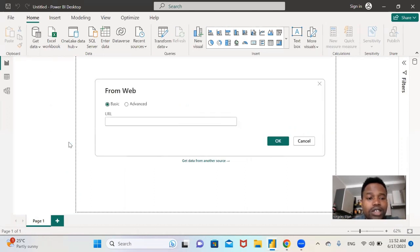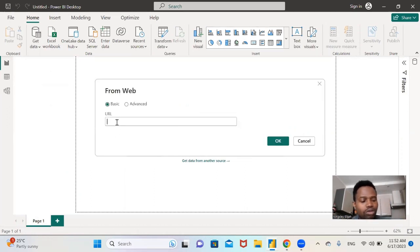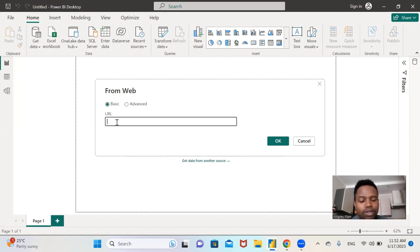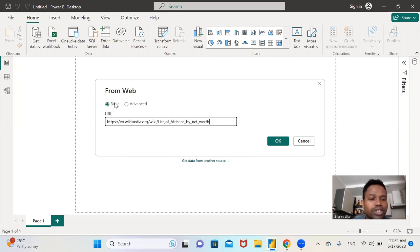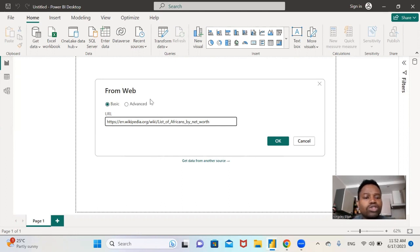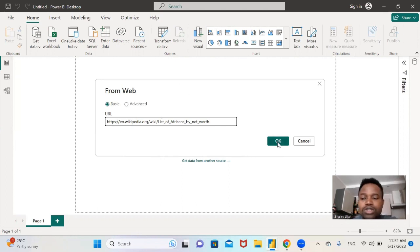And here you paste the URL of the list of richest men in Africa we copied. Paste it in this URL. You select Basic. You're not going to go into the advanced section in this video. So you select Basic and click OK.